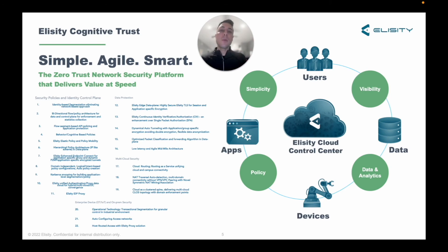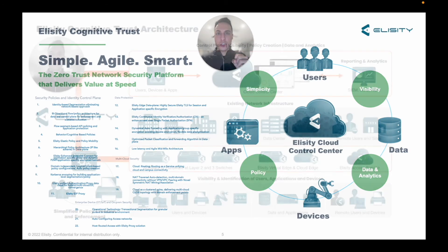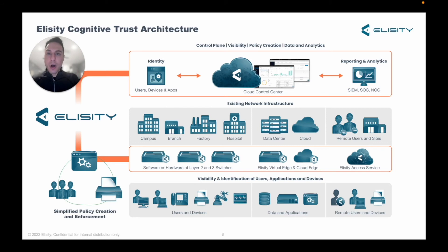We also have a focus on visibility — the network is nothing if it's a dark place. We need to understand what's going on anytime, anywhere. Data and analytics is a core component of our platform as we take information and feed it back into the system to make it more intelligent. Elicity is all about cloud-delivered simplicity, resiliency, and scalability. There's no additional hardware required. It's SaaS-offered, and because of this, our customers are realizing rapid time to value.